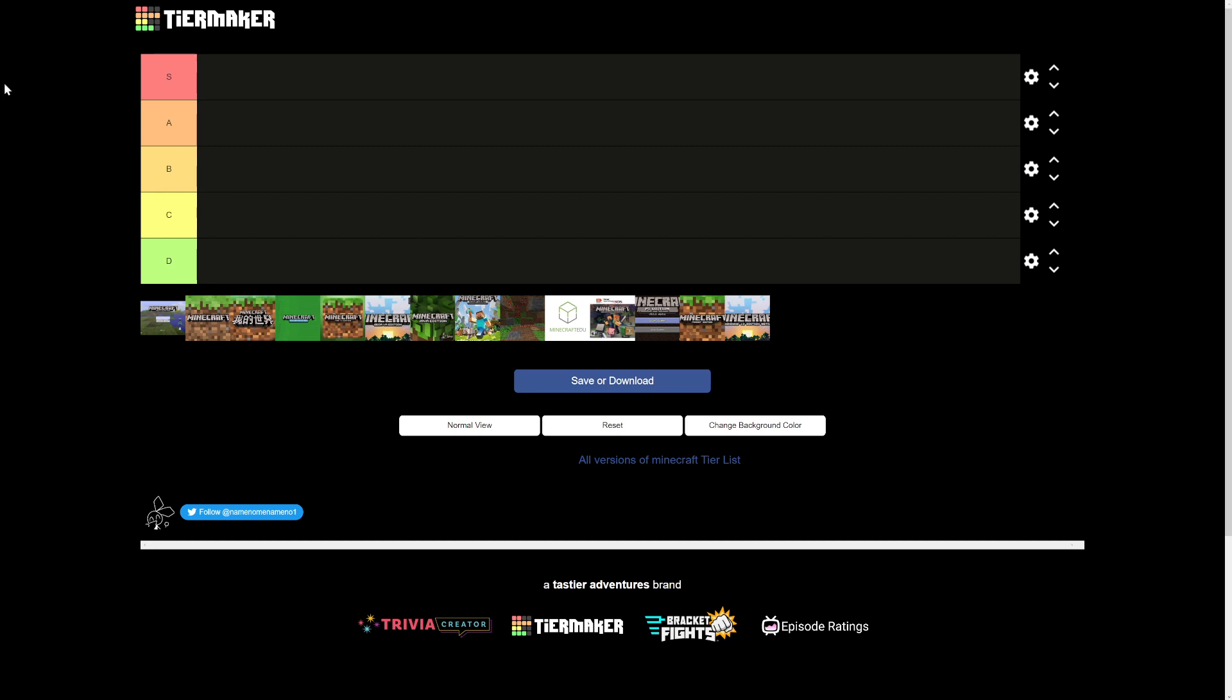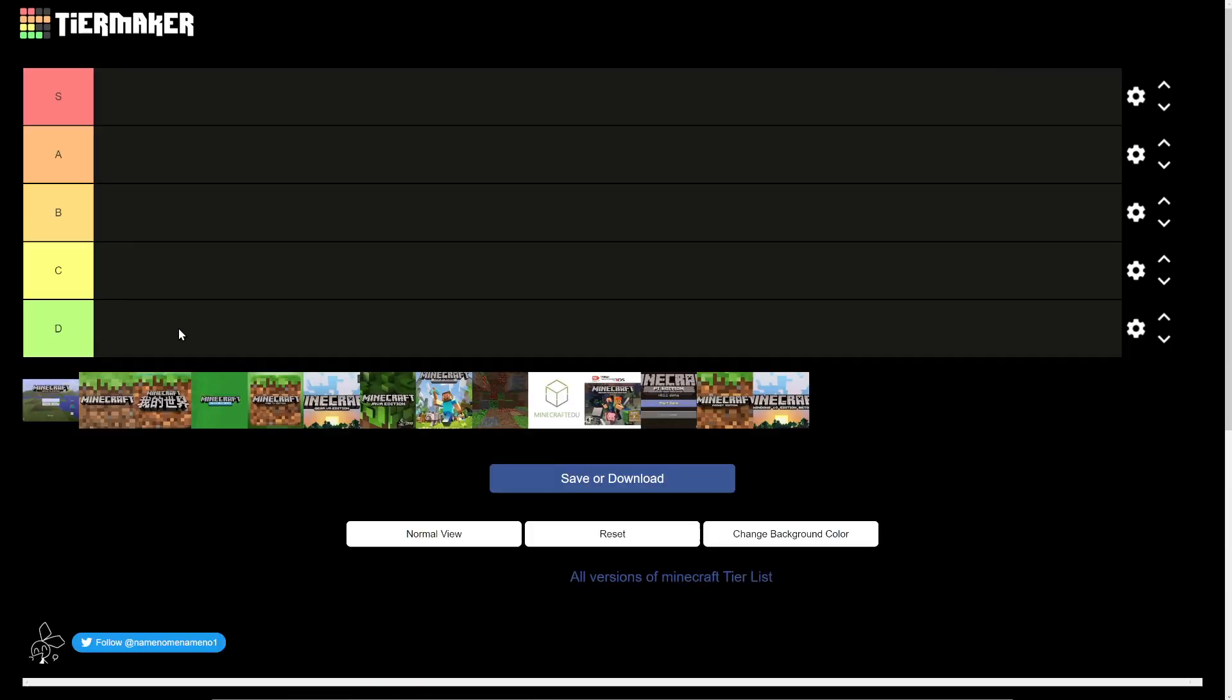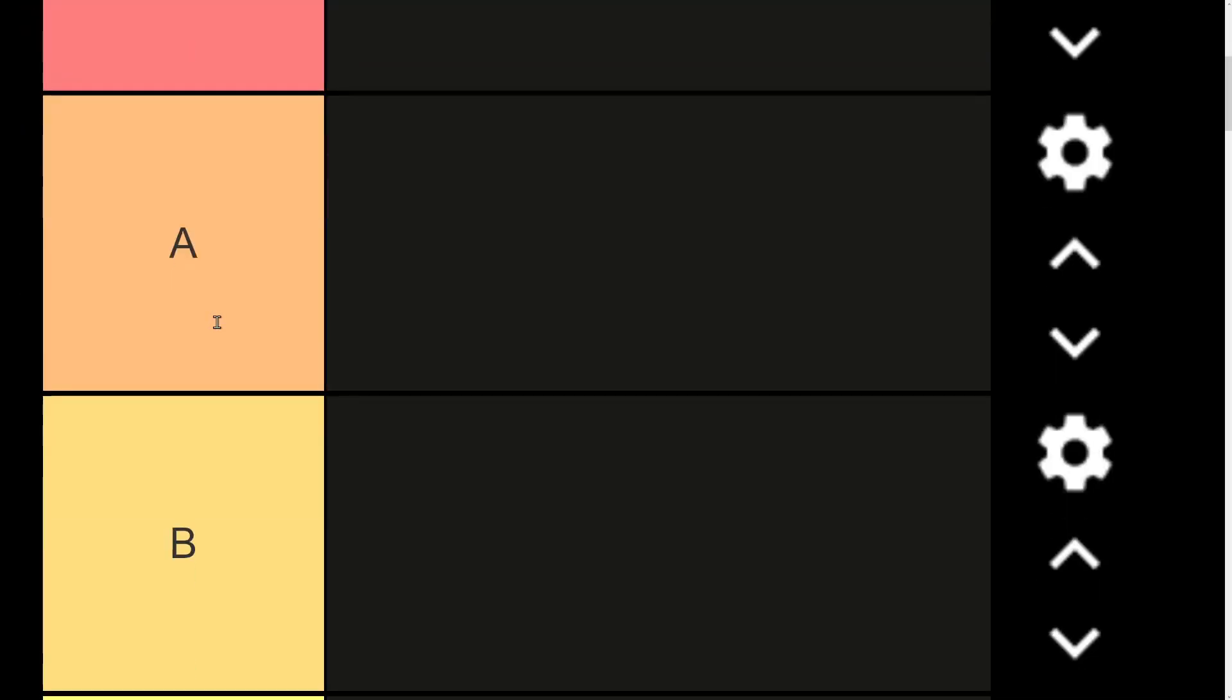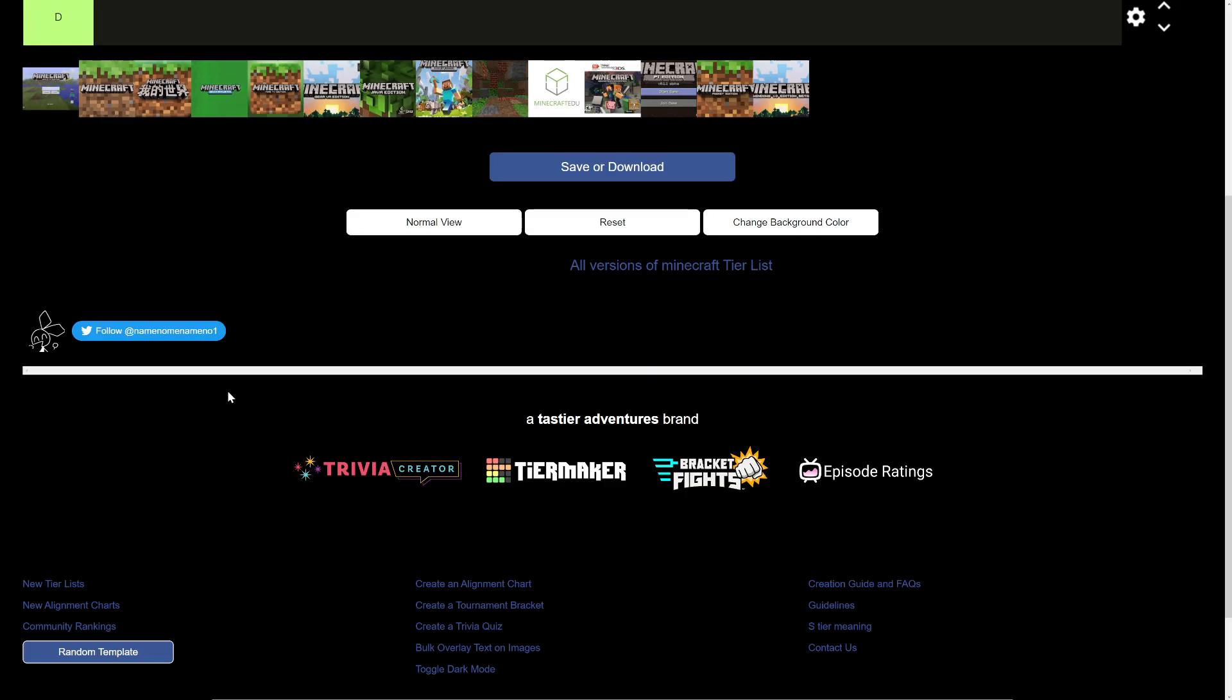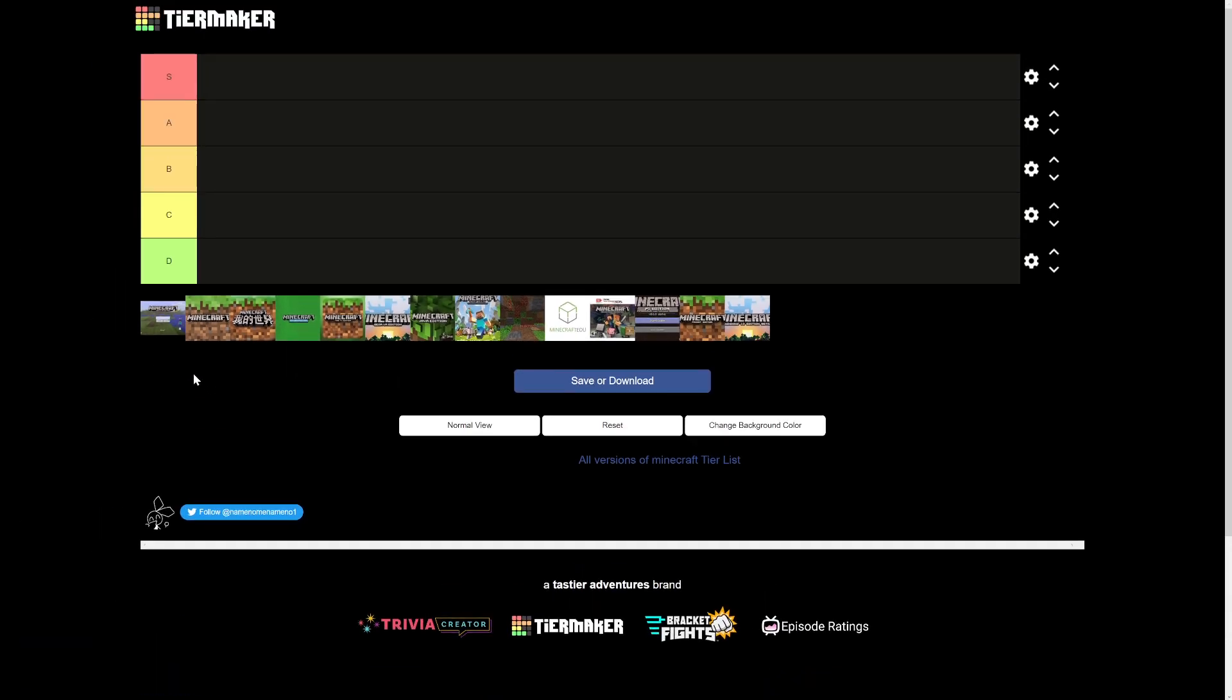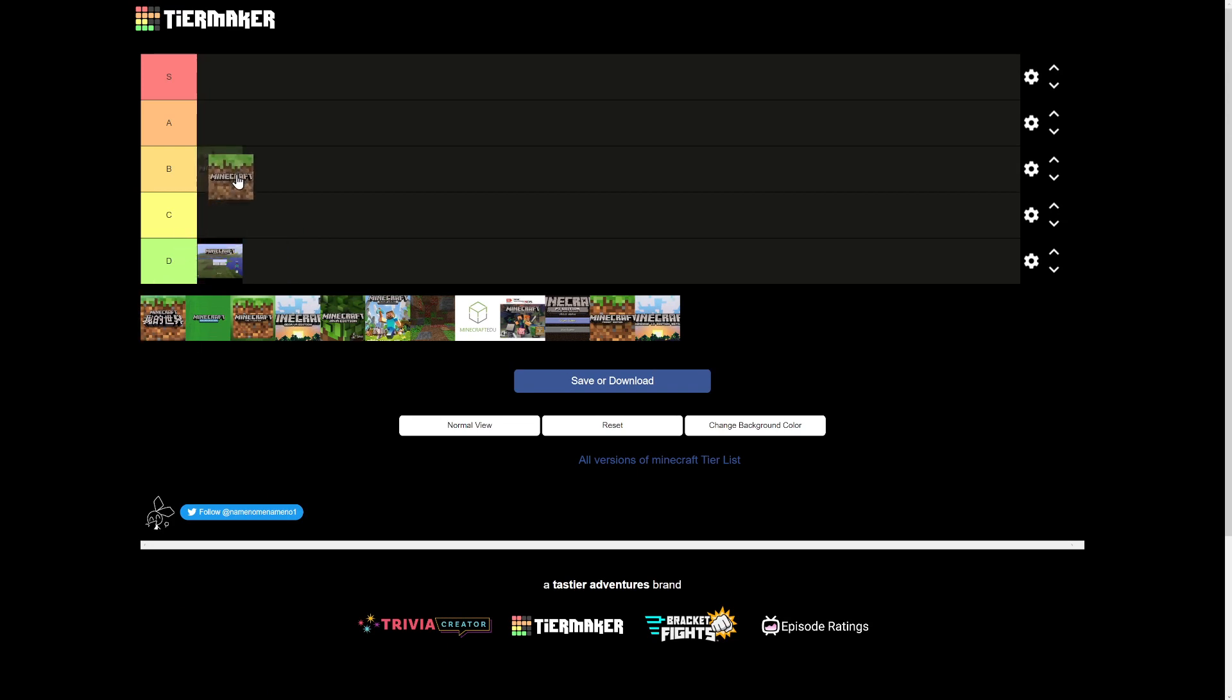First I believe that this is, let me zoom in on this. This is Minecraft Apple TV edition, now that already looks like the most garbage game ever created, so we're going to put that all the way at the bottom. Over here we have Minecraft Bedrock, we can put that as a D.